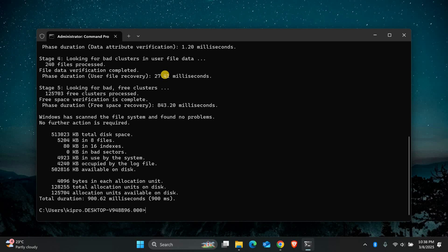If the error is related to system files, you can use the SFC scan now command. Open command prompt as an administrator and type sfc space forward slash scan now.